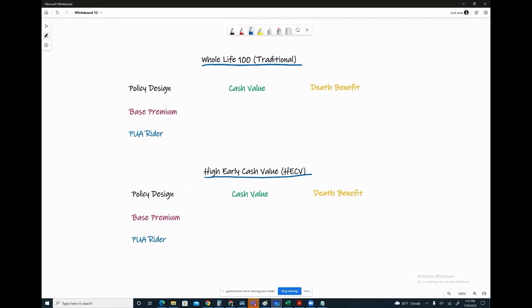If you get to higher dollar amounts, you'll see a lot of corporations purchase these types of products. As an example, Guardian has one that has a minimum base premium requirement of $100,000 per year, so it's a higher requirement.